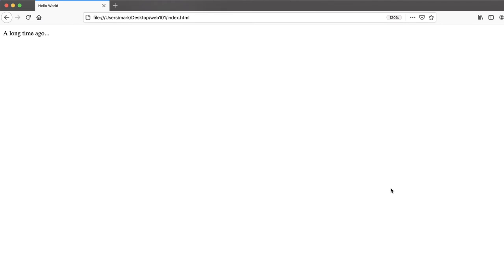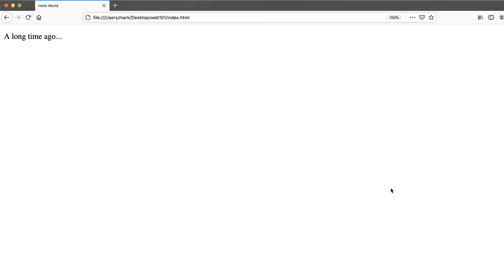You should see a really simple web page. I'll go ahead and bump up the font size so you can see it. In the tab is our Hello World. That's the title from our title element. And then in the body of the window, you can see our text a long time ago. It's not terribly interesting at this point, but this is one of the first big steps. We've created a text file, we've put some valid HTML into it, and we can see it in a browser. You've made a web page. Congratulations.